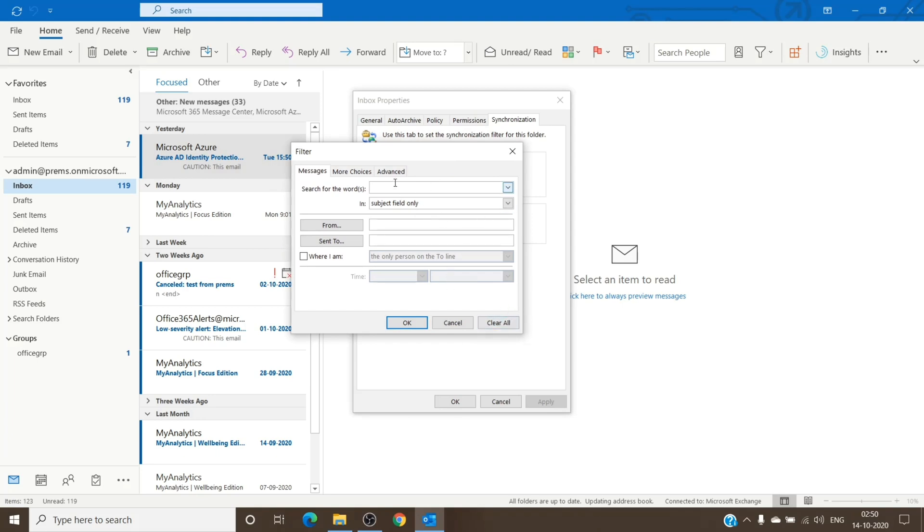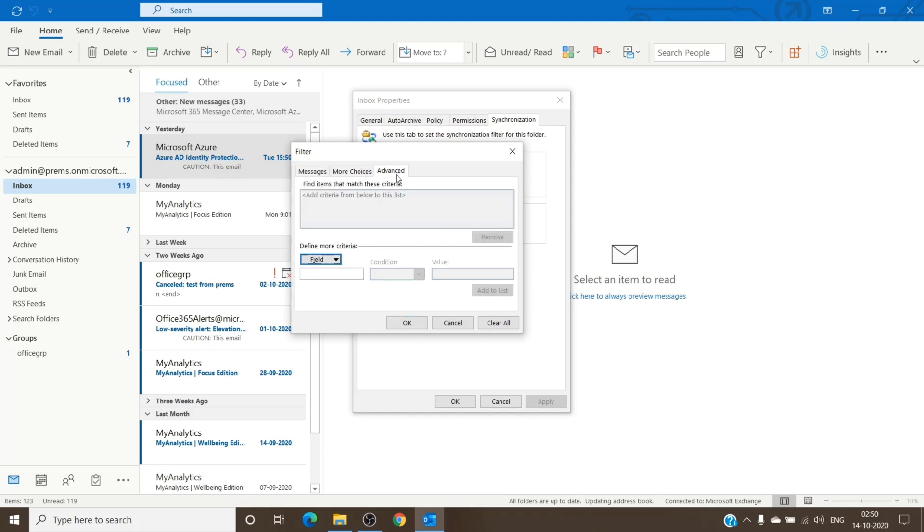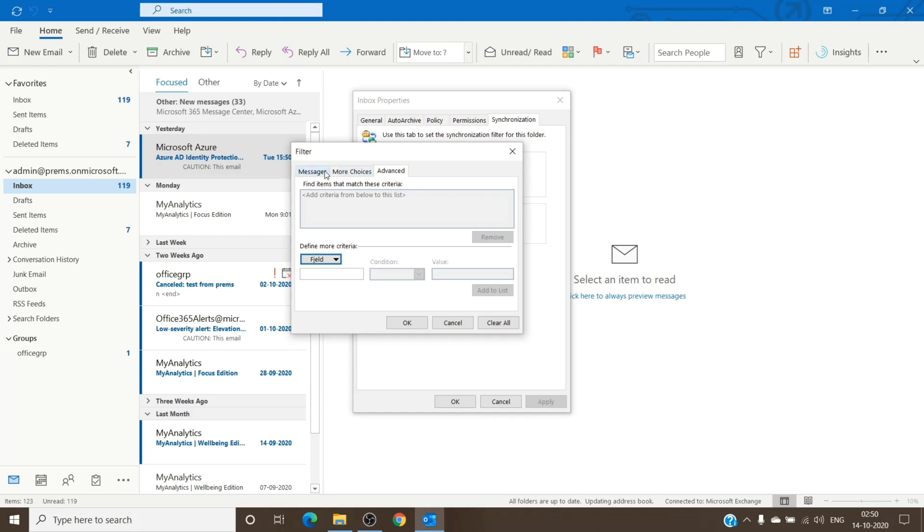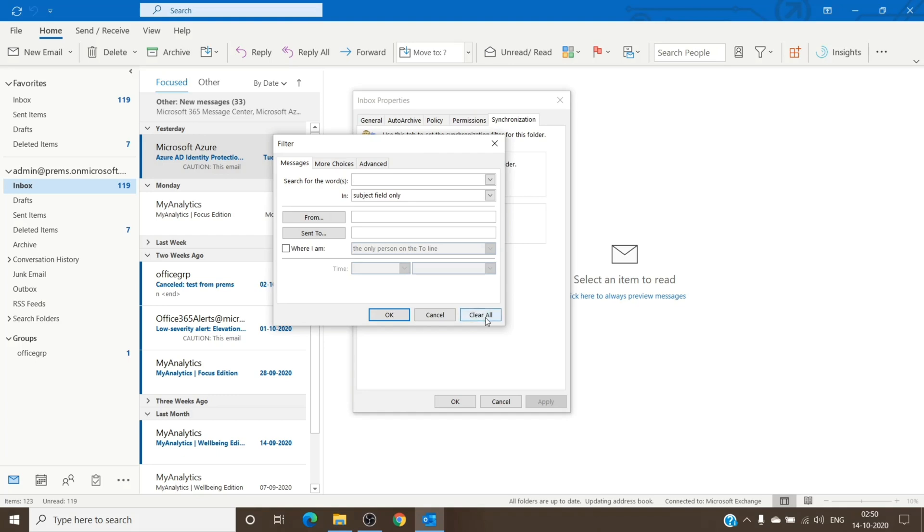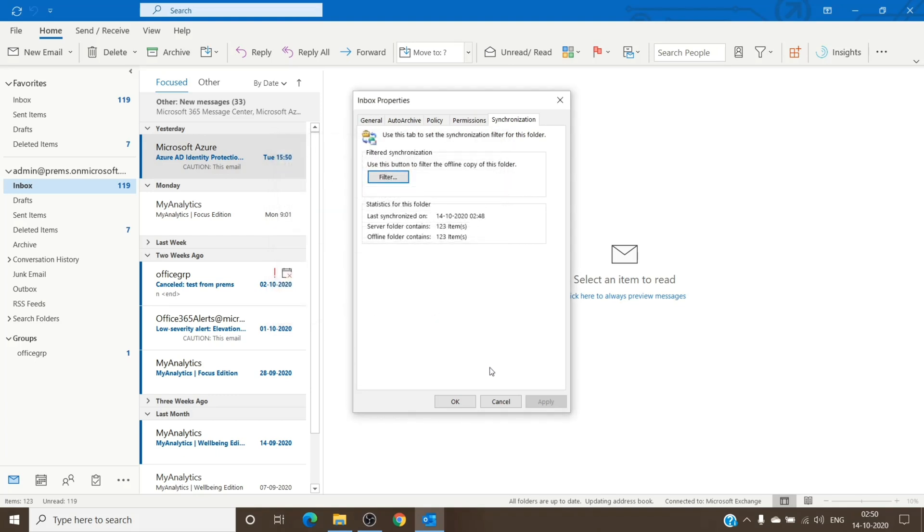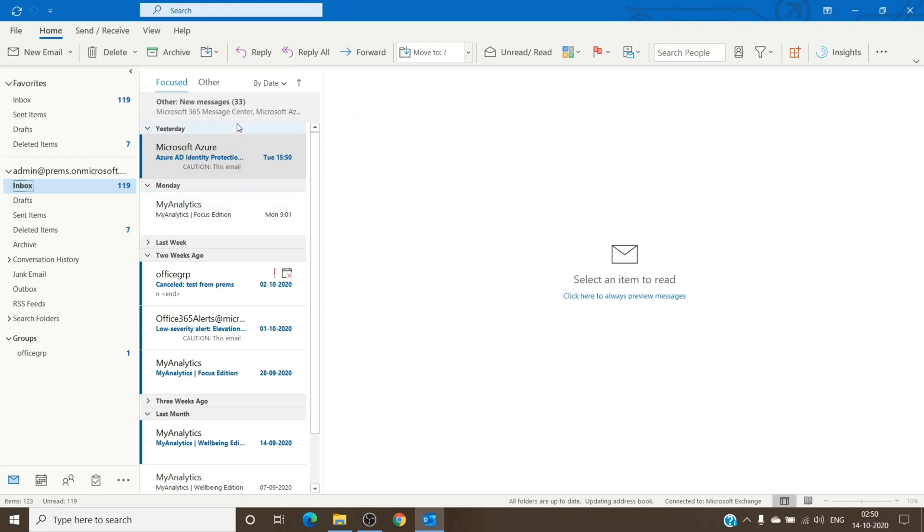But before that, you can just check here. You will have a filter which will state that it's an IMAP filter and basically filters out all the IMAP email present on the mailbox or the PST. So once you have this window, you can directly click on 'clear all' and then click 'okay.'